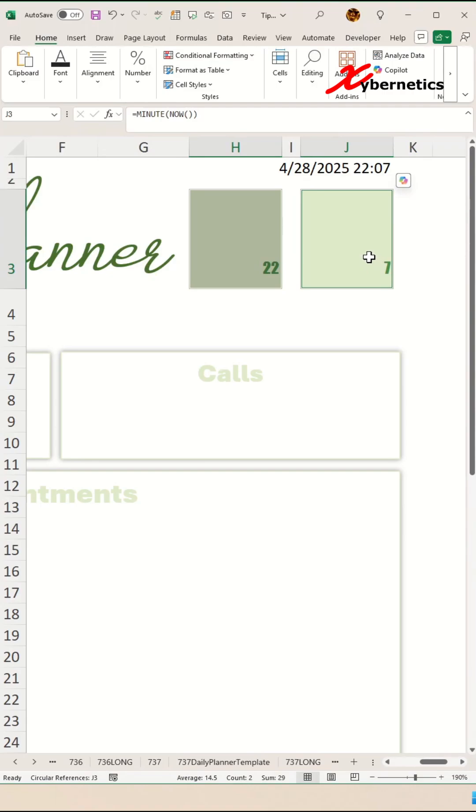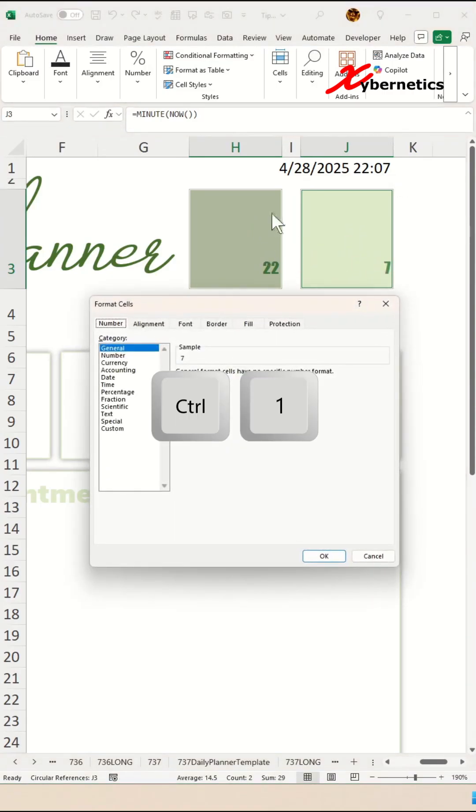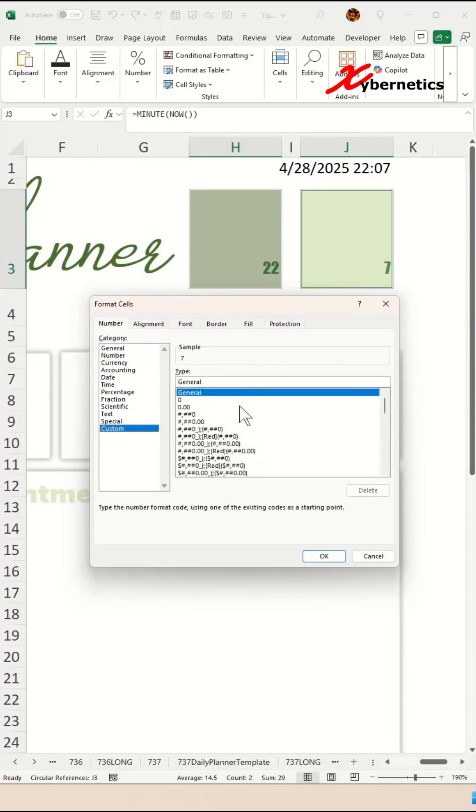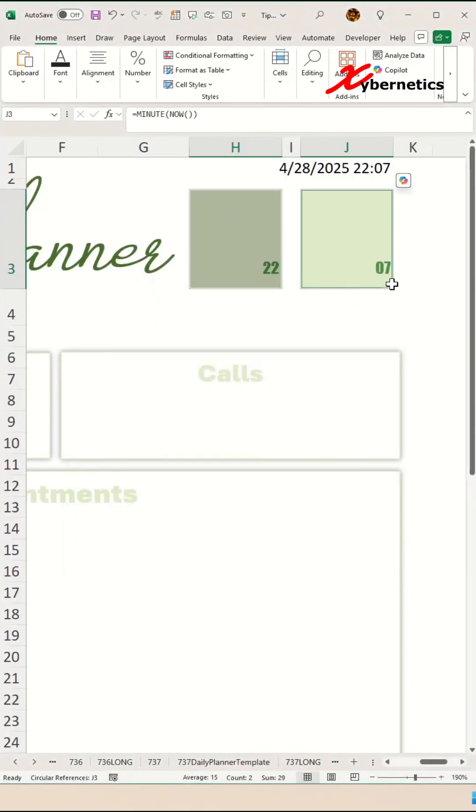At this moment, you can see there's no leading zeros in our minutes. What you do is press Ctrl+1 while selecting these two cells. Under the Number tab, go to Custom and change the type to 00, and click OK.